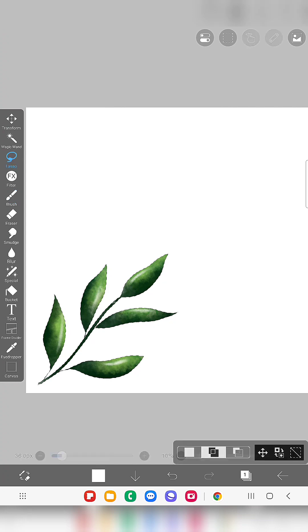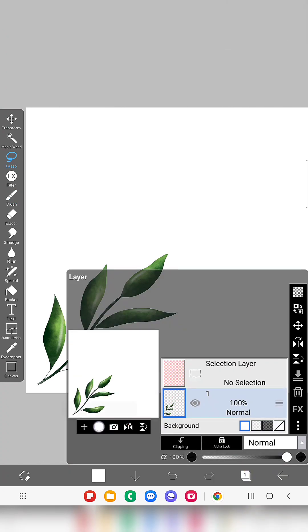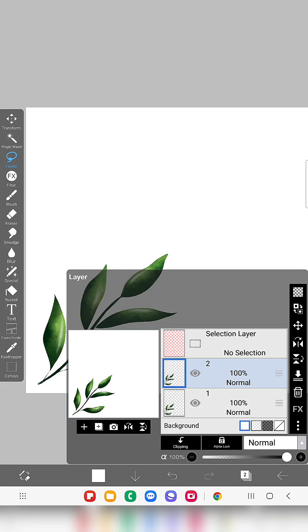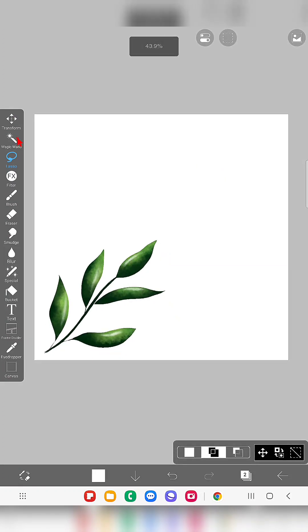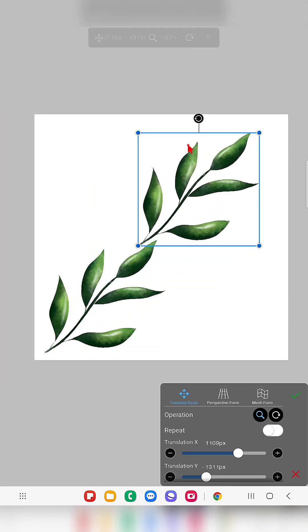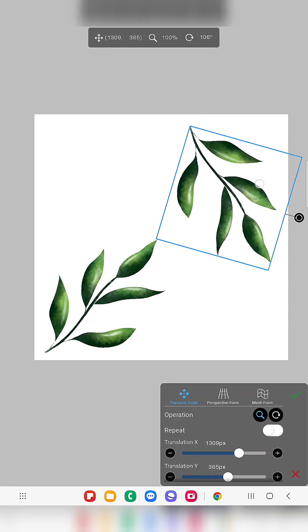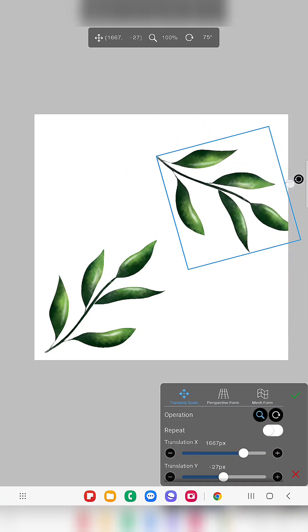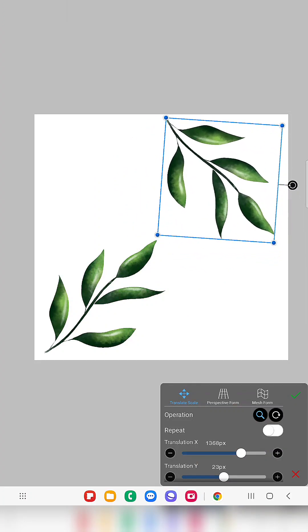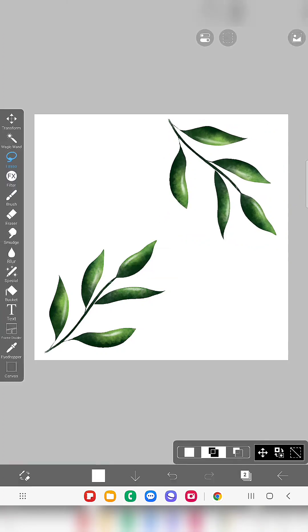And now I created this branch and I'm going to duplicate this element and position in other space like this, just using the transform tool and rotating options and moving and placing like this.